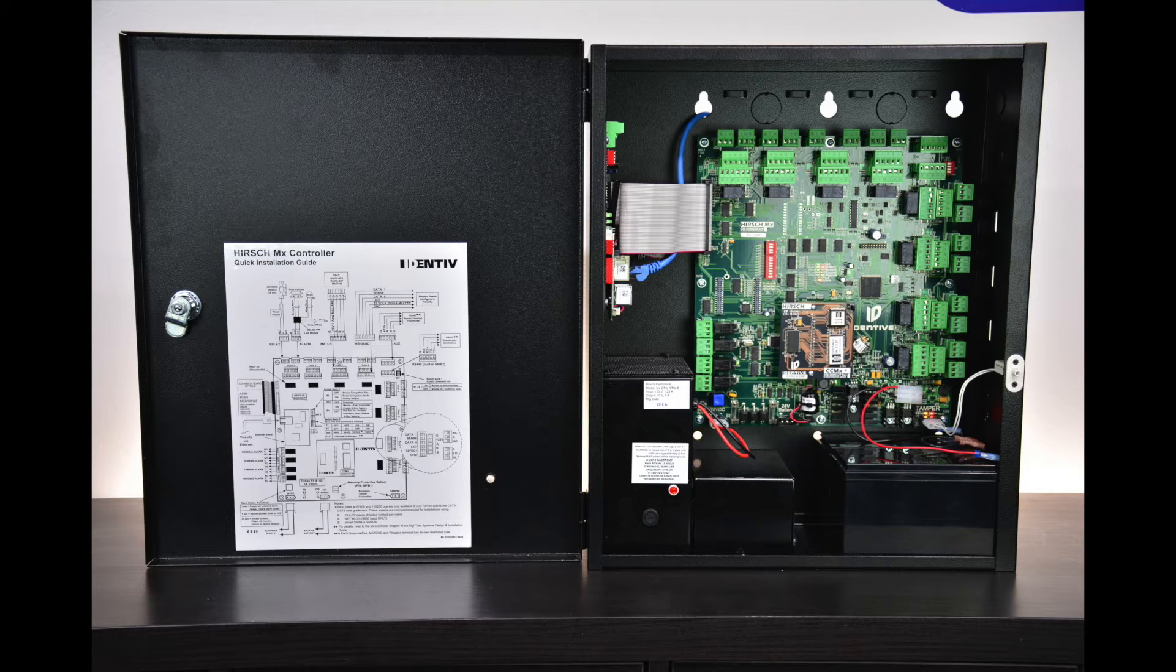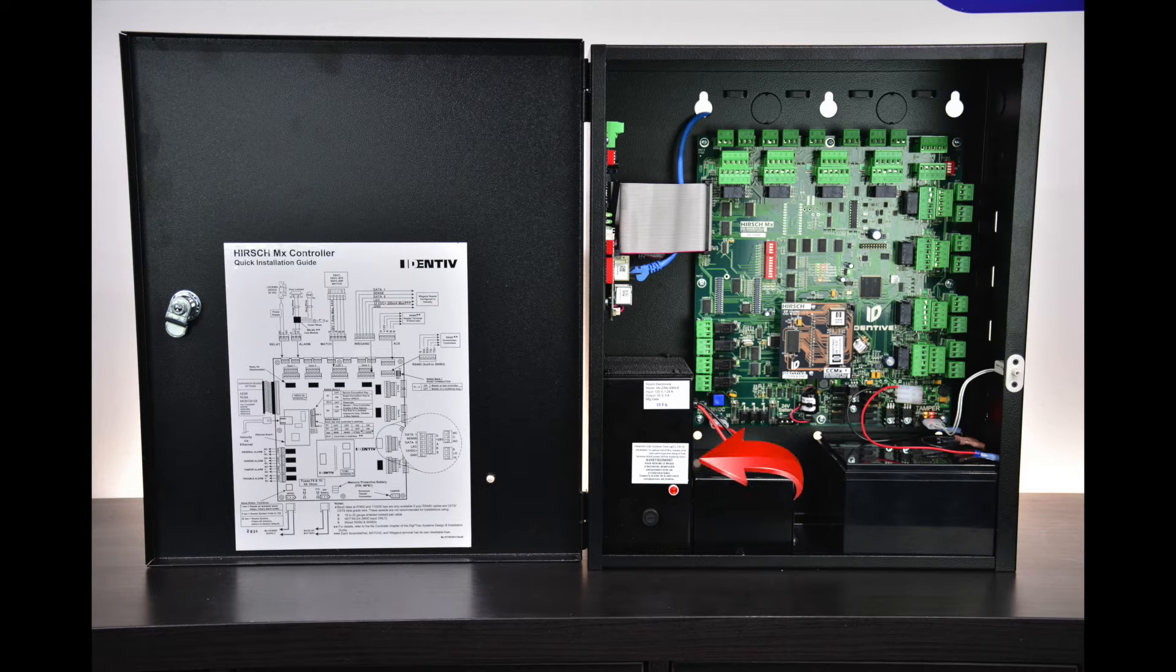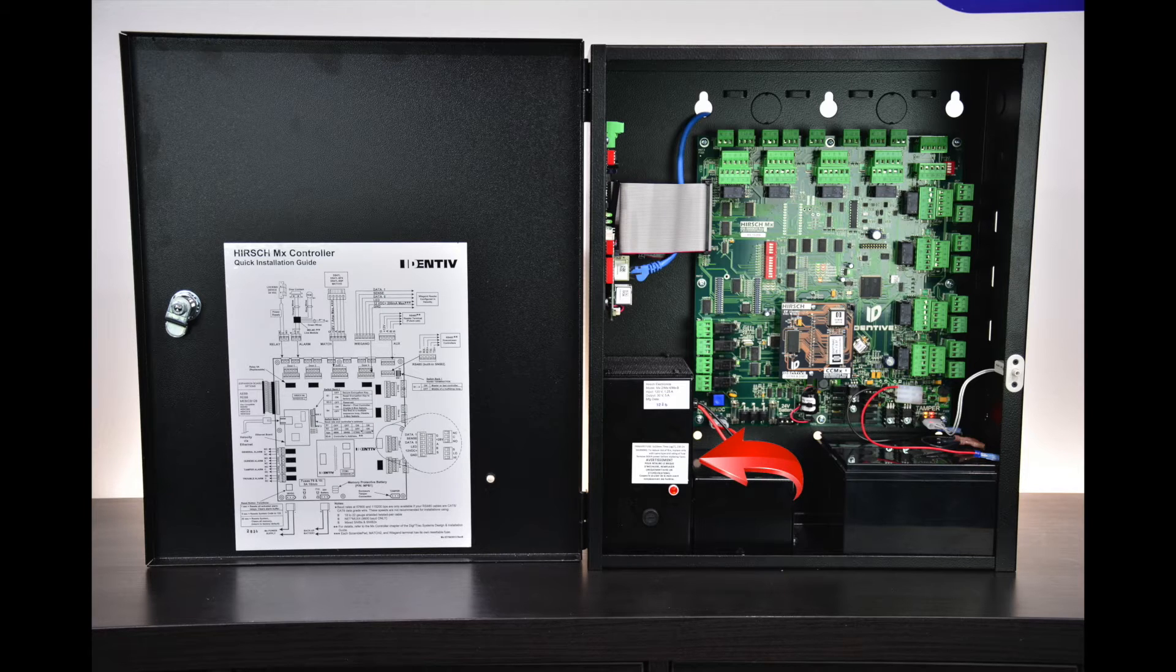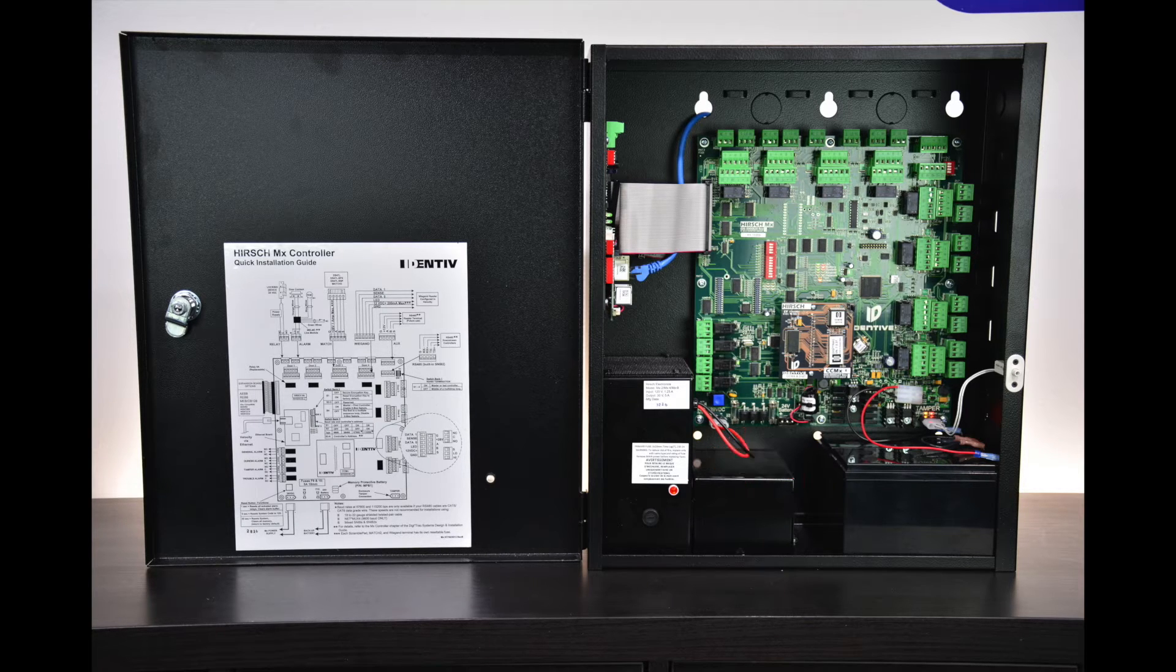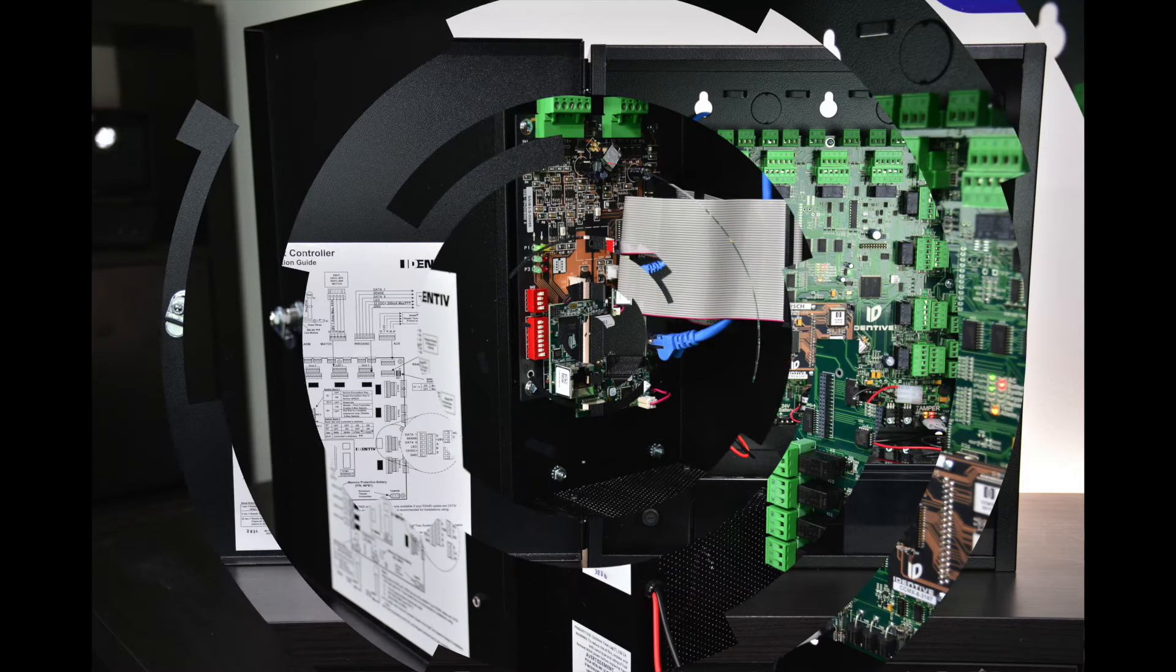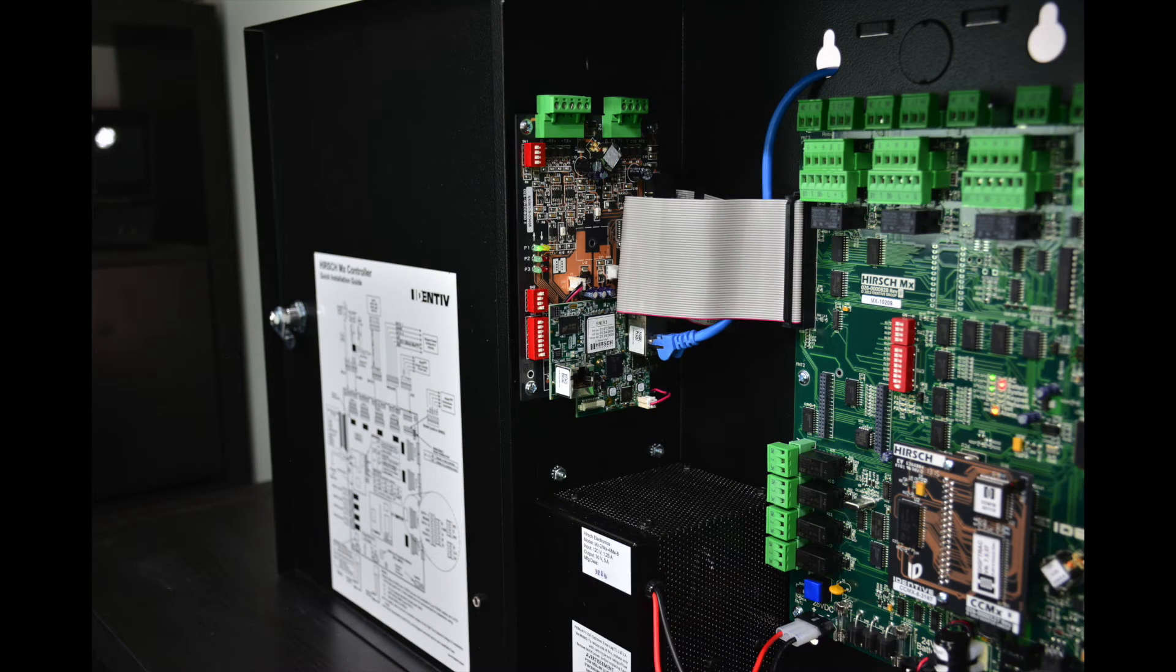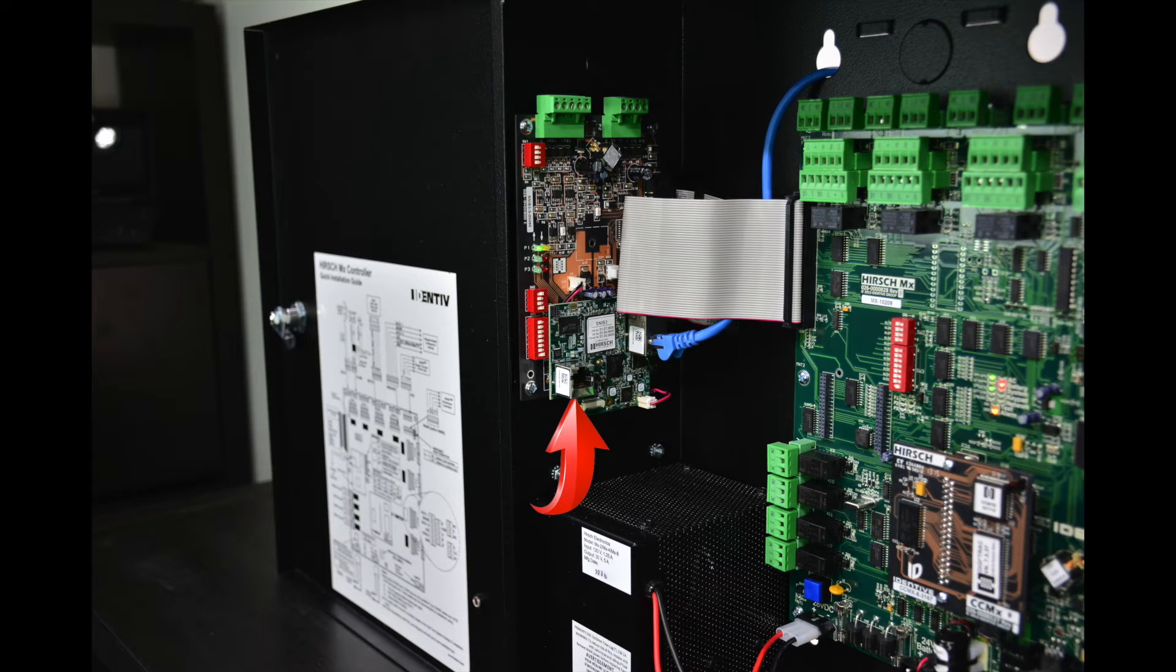Inside the enclosure body, we have a built-in power supply, which is auto-ranging from 110 to 240 volts AC. It also includes built-in battery backup. On the left side of the can, we see the SNIB-3 board, which is our network interface board. The SNIB-3 will support IPv6.